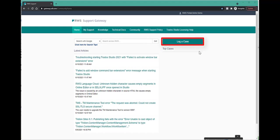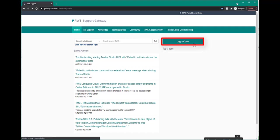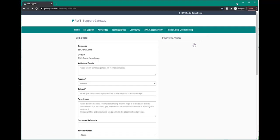Once you are logged into the RWS support gateway, click on the log a case button. You will be presented with a form to enter your case details.